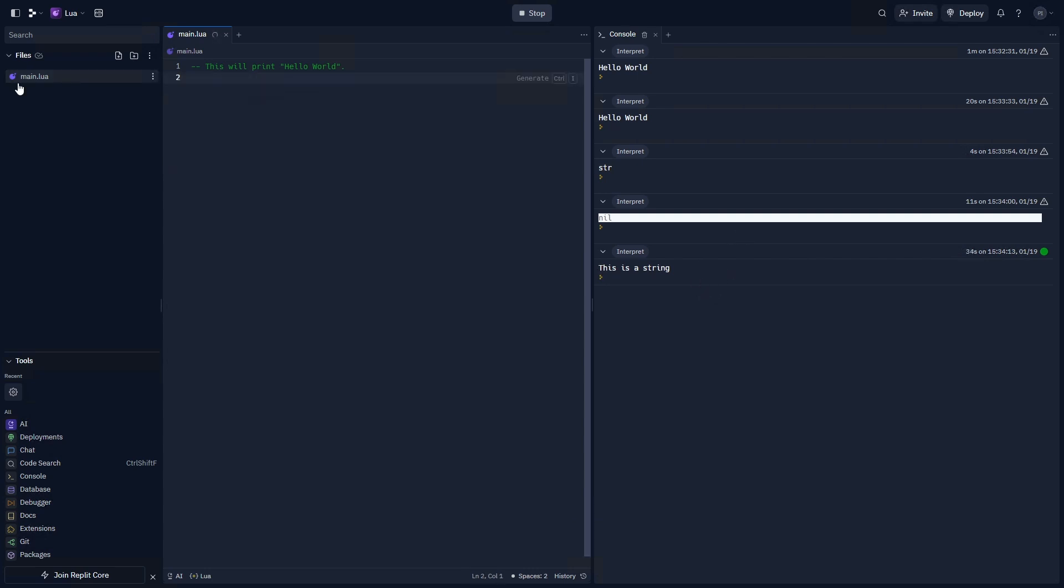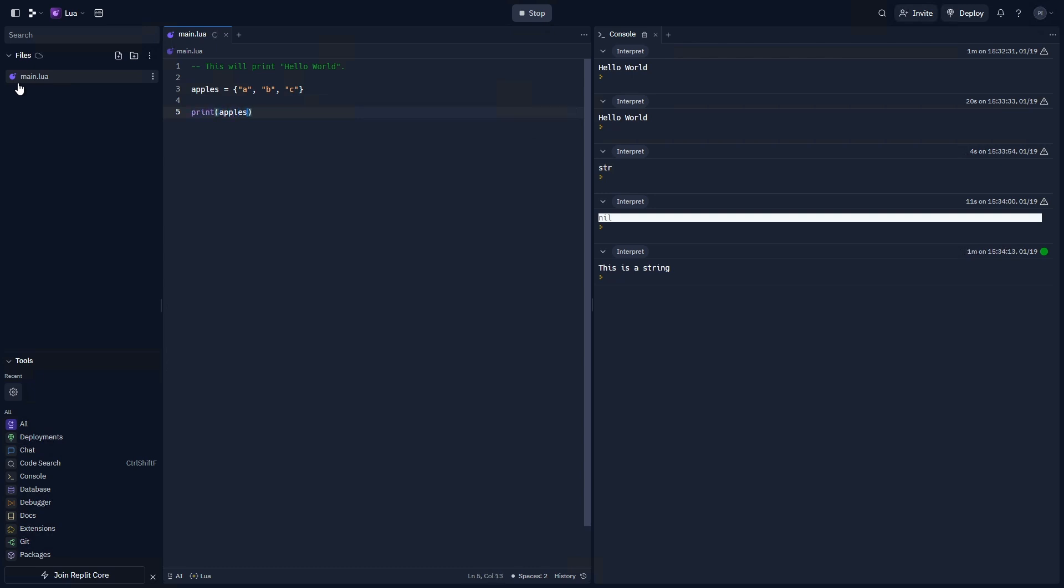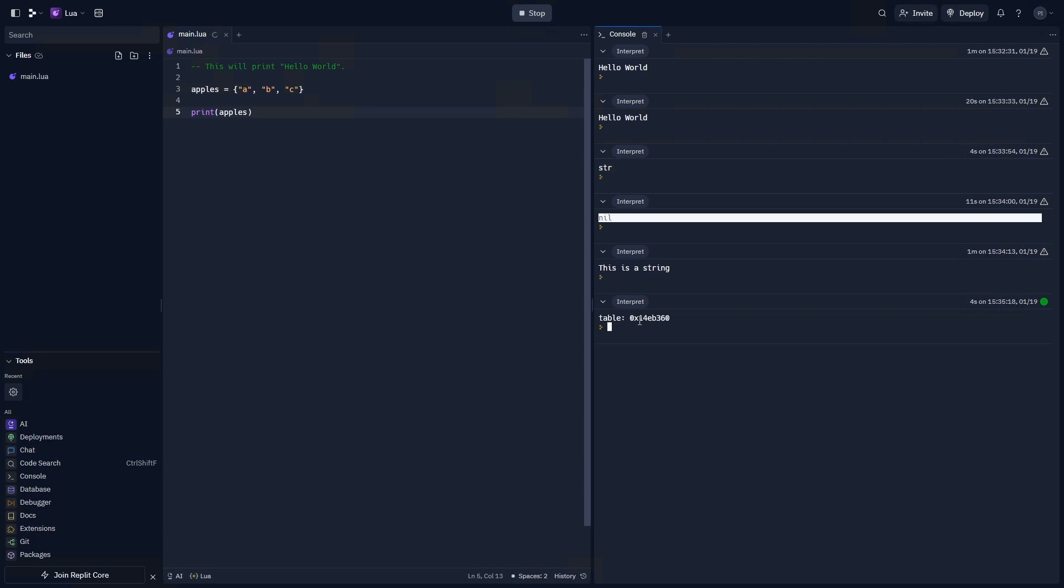Let's try to write something that can contain a row of data and that we can interact with. That would be called an array. Let's go ahead and try that out. Let's say apples equals an array of a, b, and c. Now if you print apples, apples is going to return a print by the Lua compiler saying that this is the table at this address.